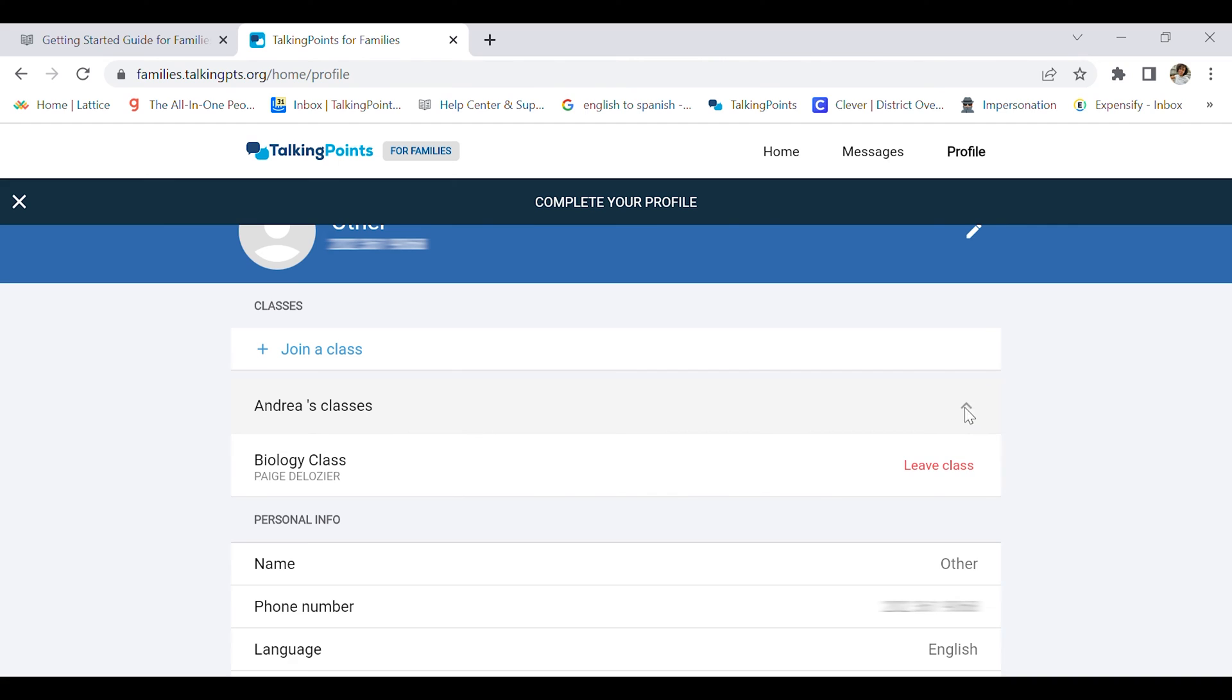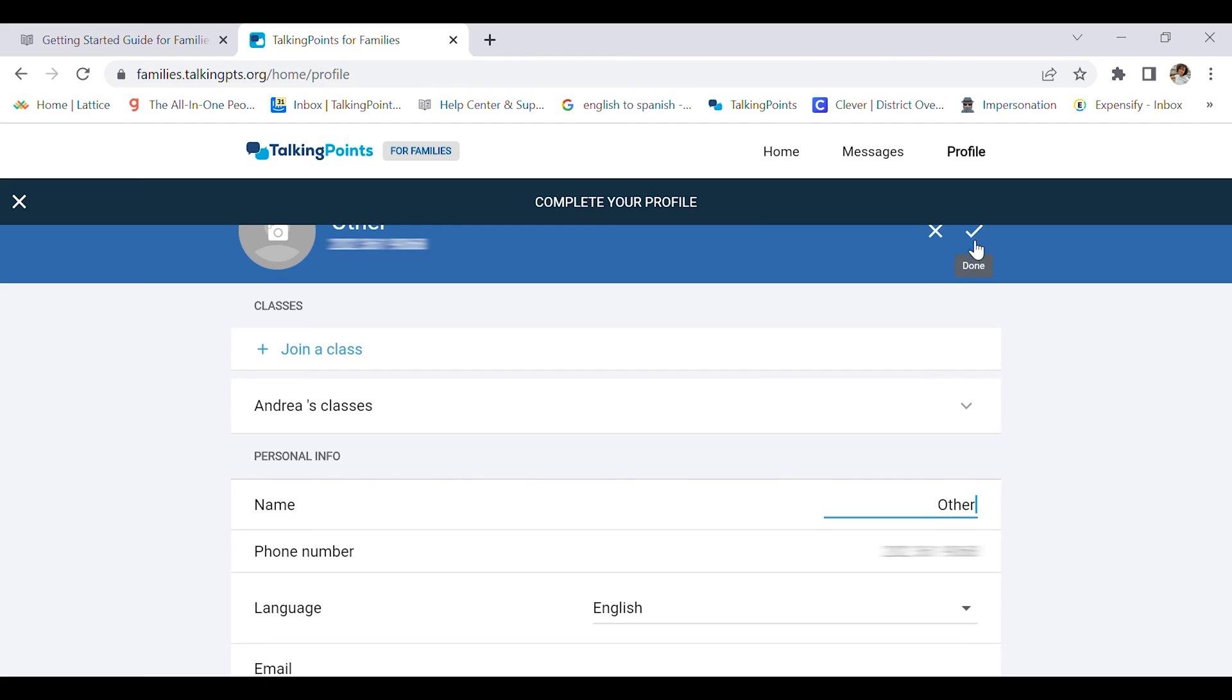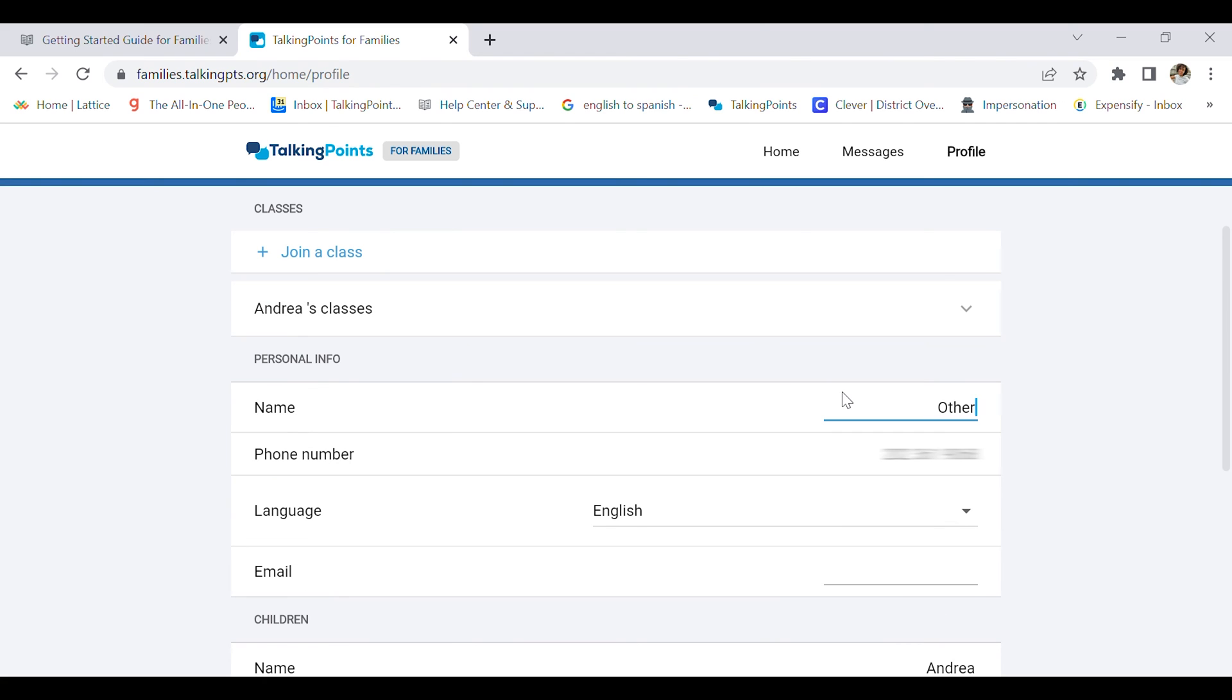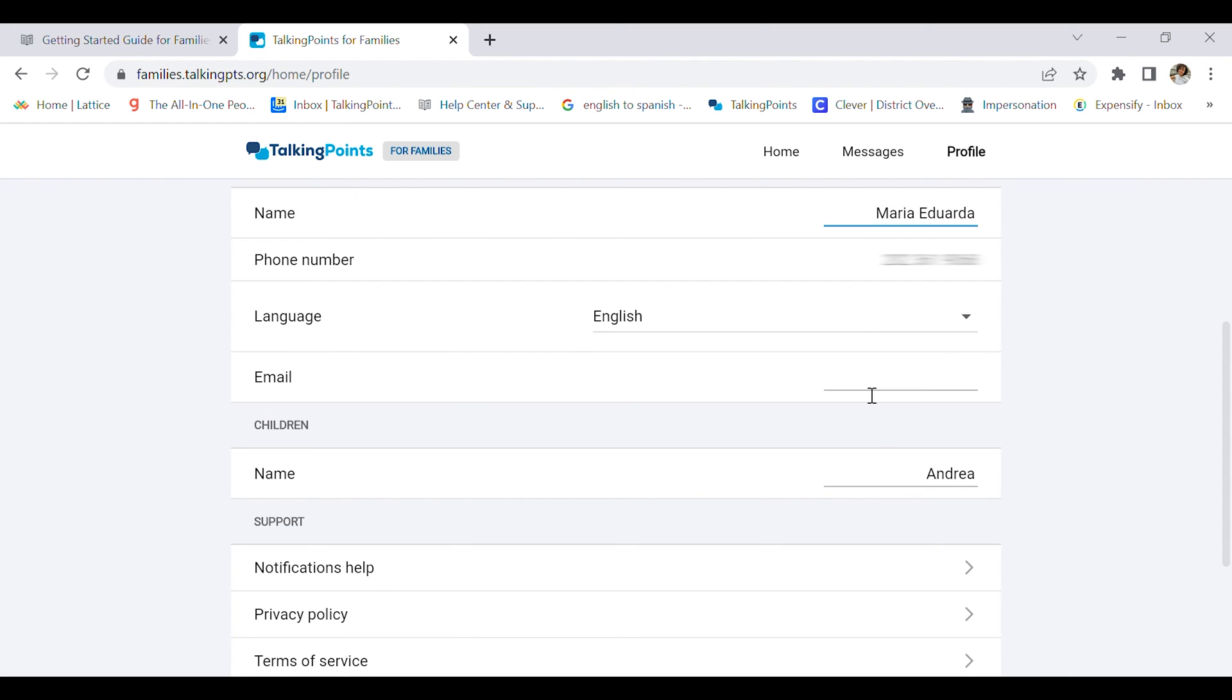Now I'm going to click this pencil icon in the top right-hand corner to finish editing my profile. I'm going to start with my full name, Maria Eduarda. My phone number is already there. My home language is there. My email is not there, but you can enter your email if you want to receive app updates.